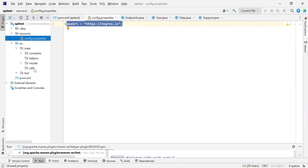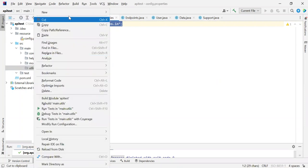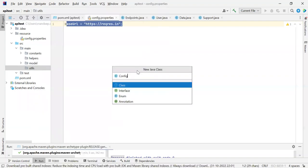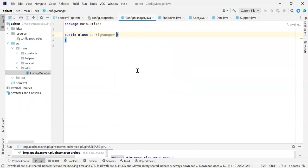As we discussed earlier, this config manager is going to be part of the Utils folder. So let us create a new Java class file here, and we are going to name it as ConfigManager.java. Once I have created a blank base class here, now I am going to write the code.